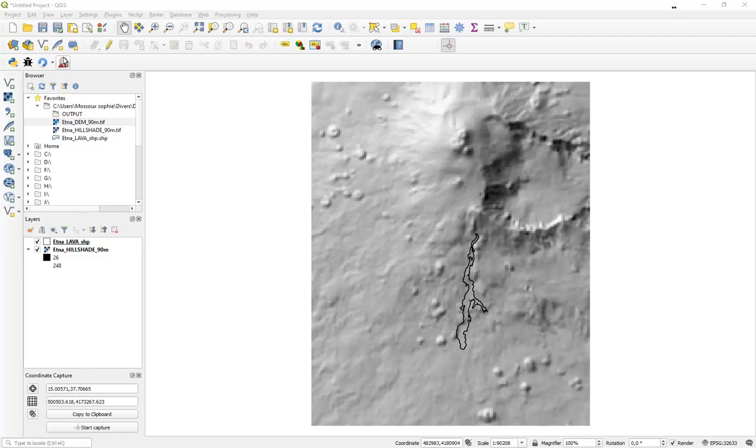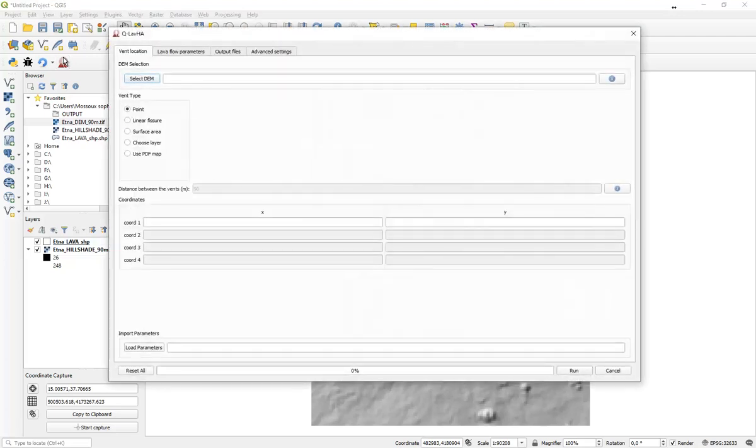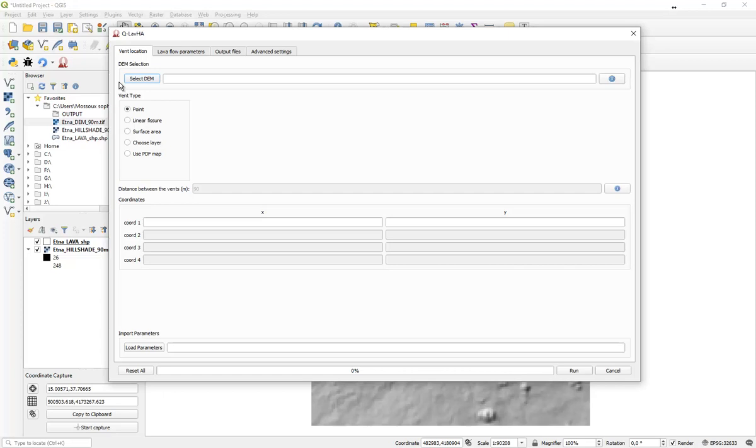Topography plays an important role to determine where a lava flow front will propagate. Therefore, you have to provide QLava with a digital elevation model, also known as a DEM. The DEM must be projected in UTM and it is recommended to fill the sinks and the no data pixels value to avoid the simulation being stuck in abnormal depressions present in the DEM. Try to also limit the extent of the DEM to avoid overloading the plugin.